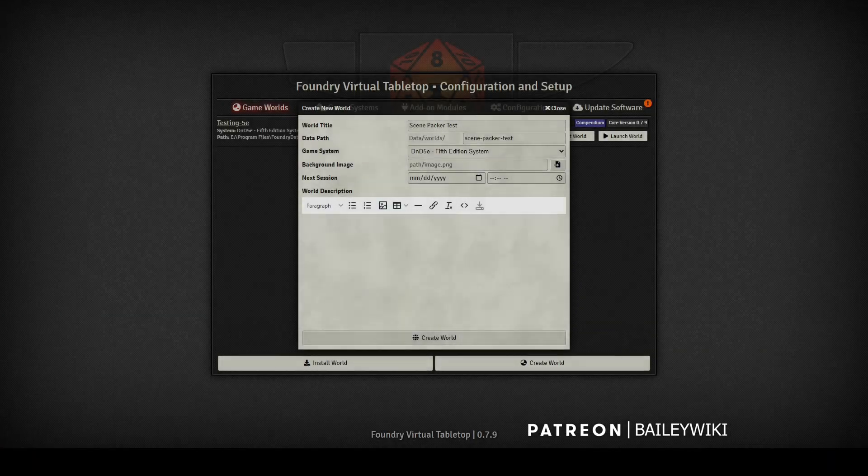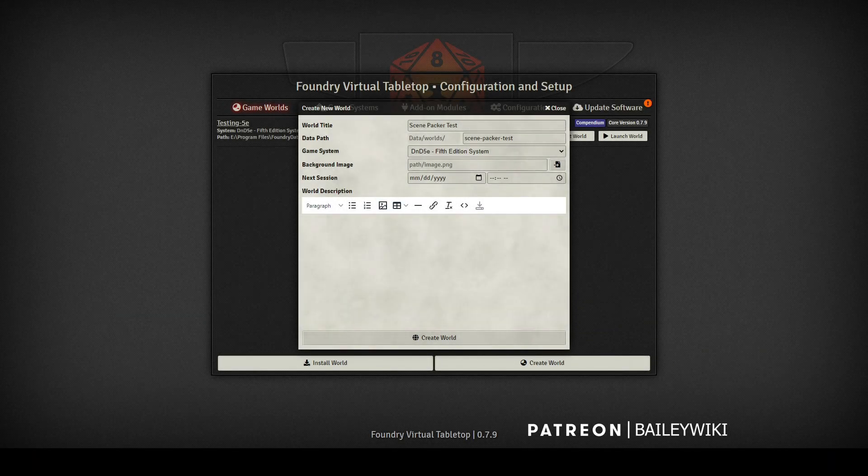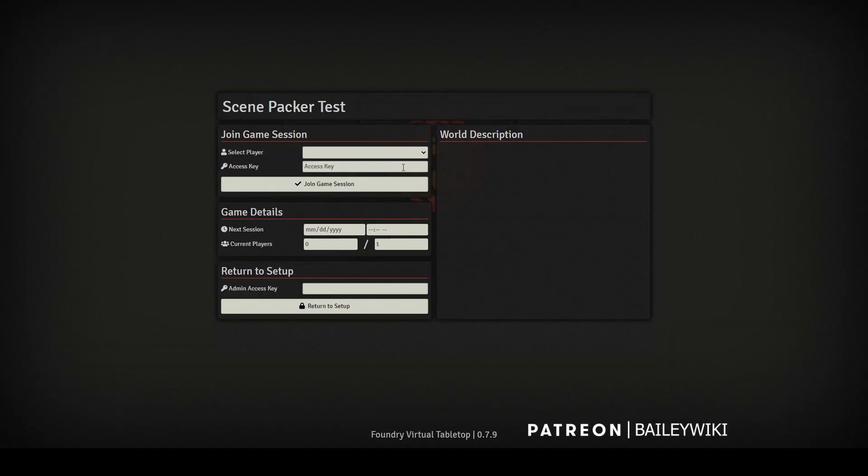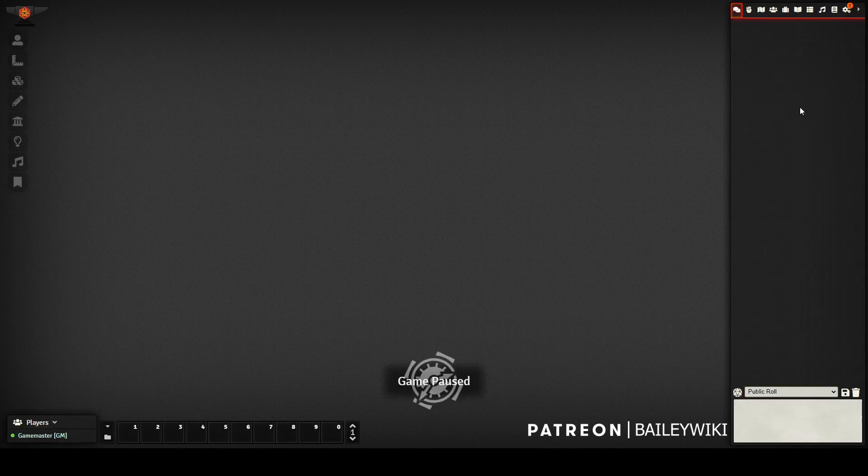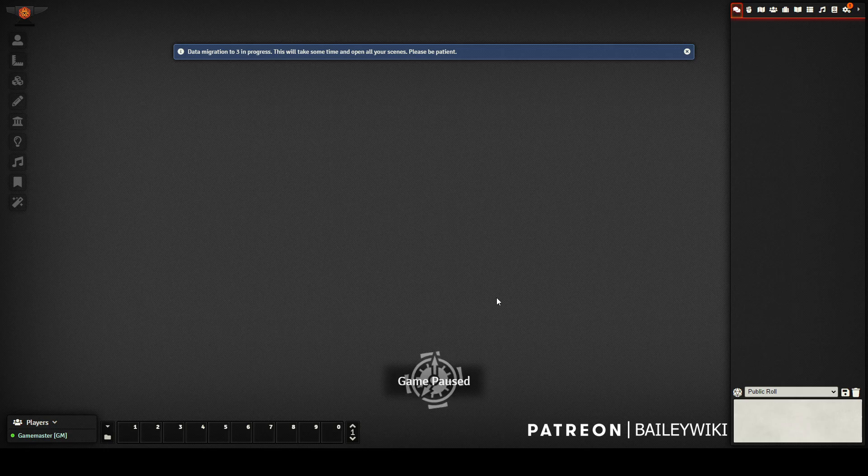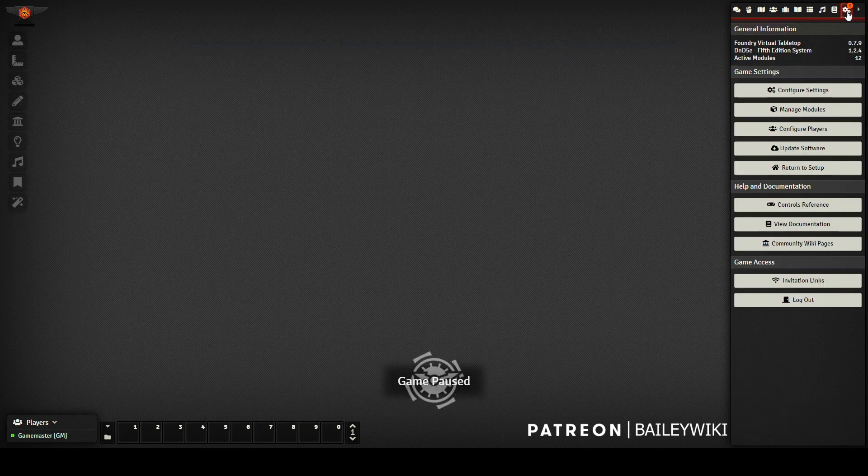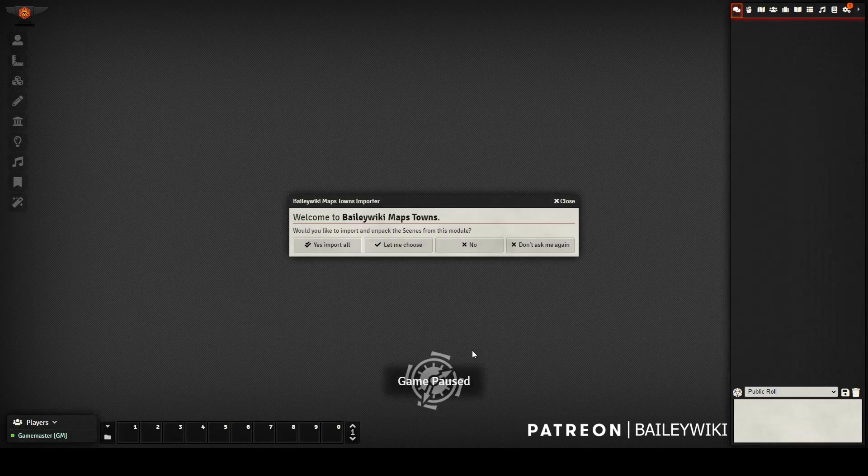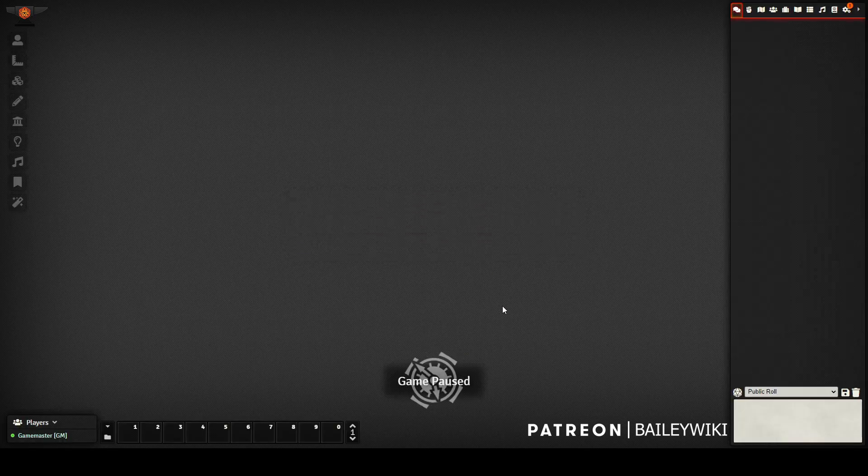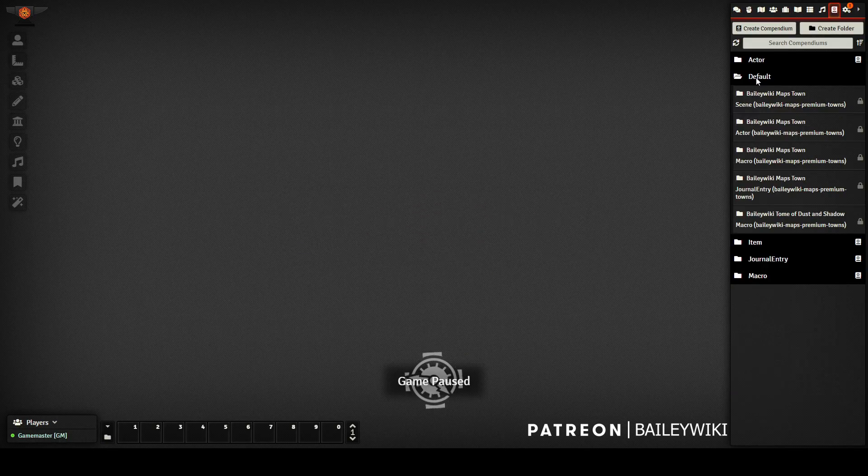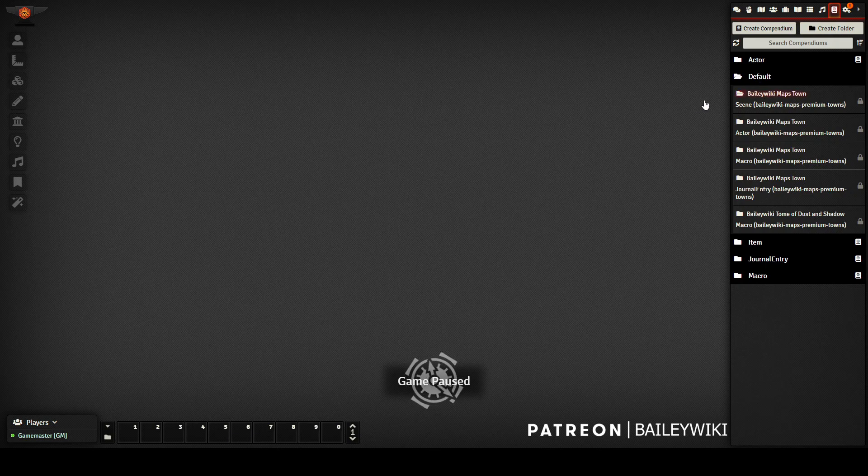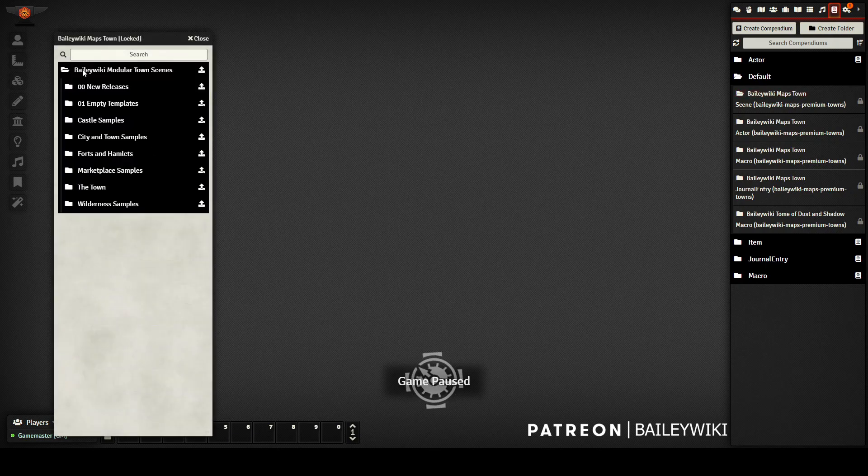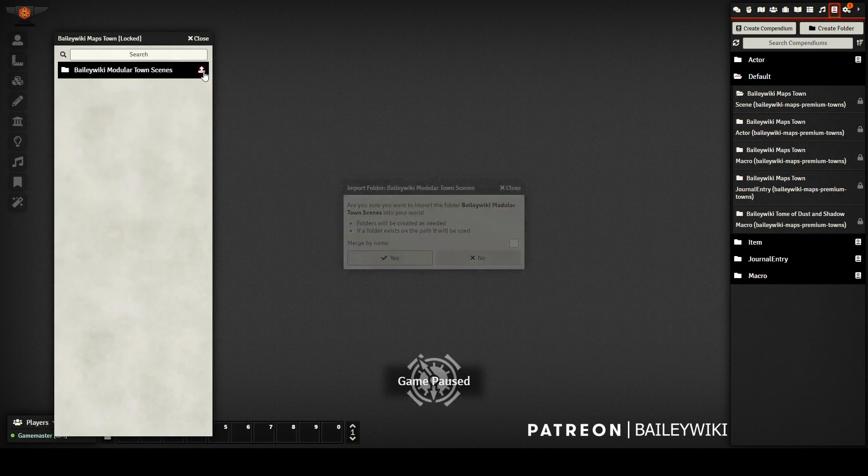Now that I have all of my module compendiums updated, I can create a new world on the same instance, enable all of my prerequisite modules. And then because I'm working in a module rather than world data, it will be able to use those same compendiums I just updated in my test world. So I'm just going to prepare that and then import the scenes that I want to test. And I can see the scene packer popped up asking for more importing. It doesn't work with compendium folders, so I'm going to say no to that and import them manually.